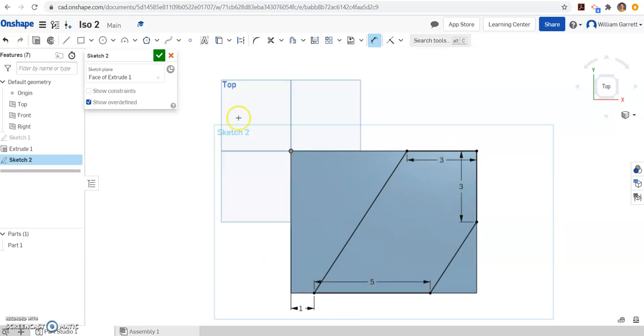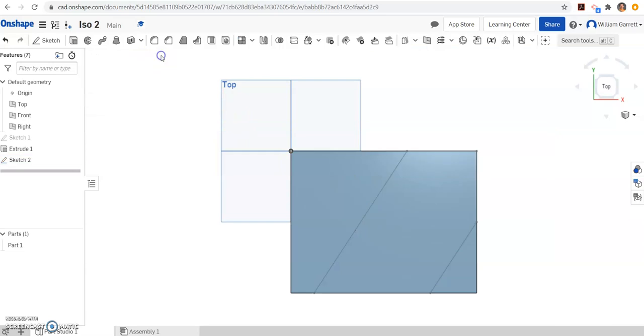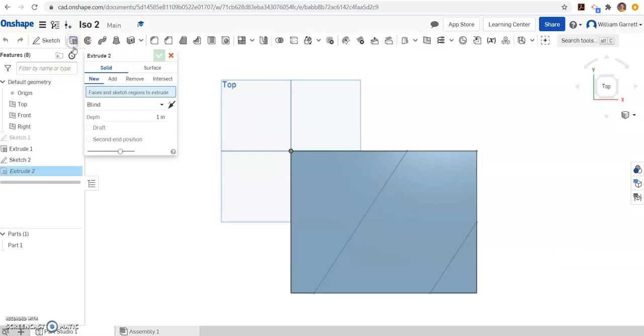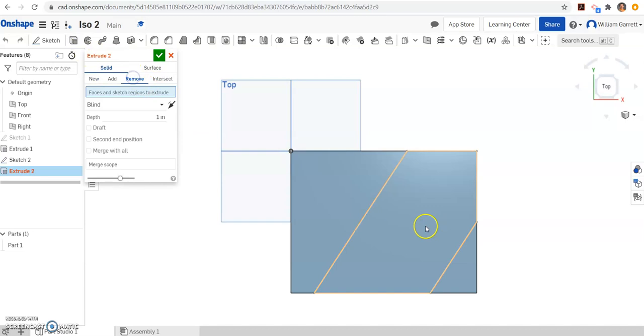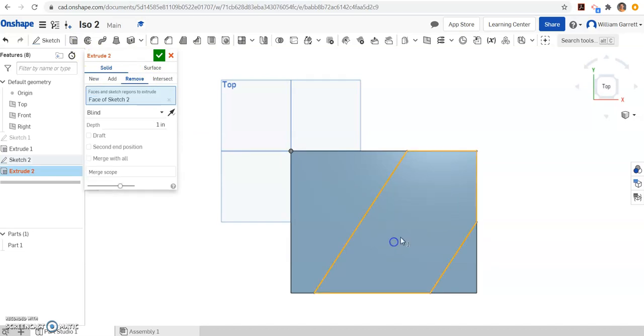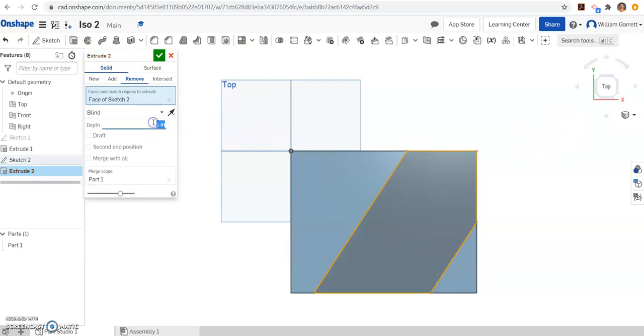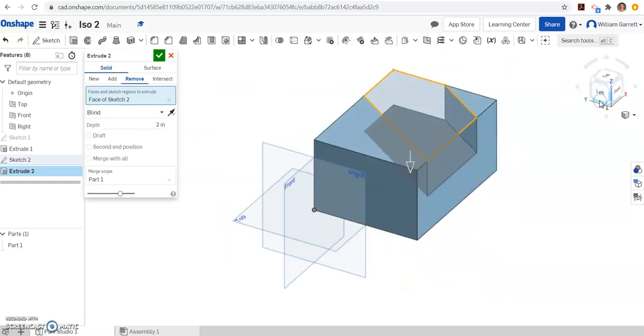We hit green check to finish our sketch, then hit the extrude button. We change it to remove, click inside the portion we want to cut out, and change the depth. If we look back at our image, it's two. I'll hit enter and then change my view just so it's easy for us to see.